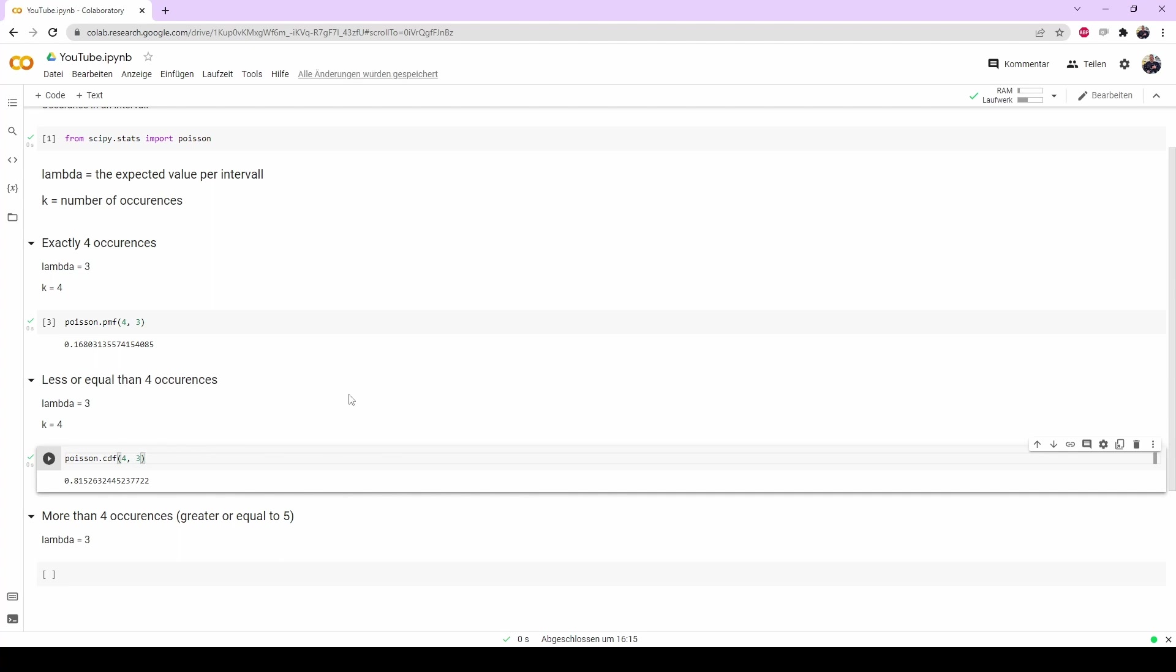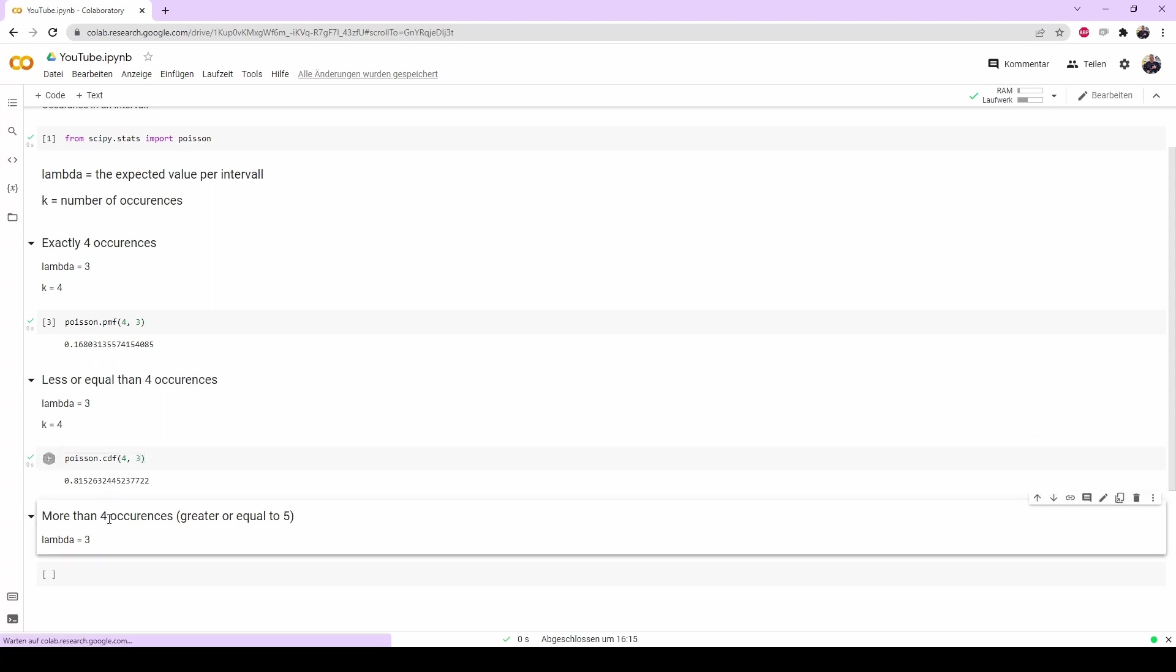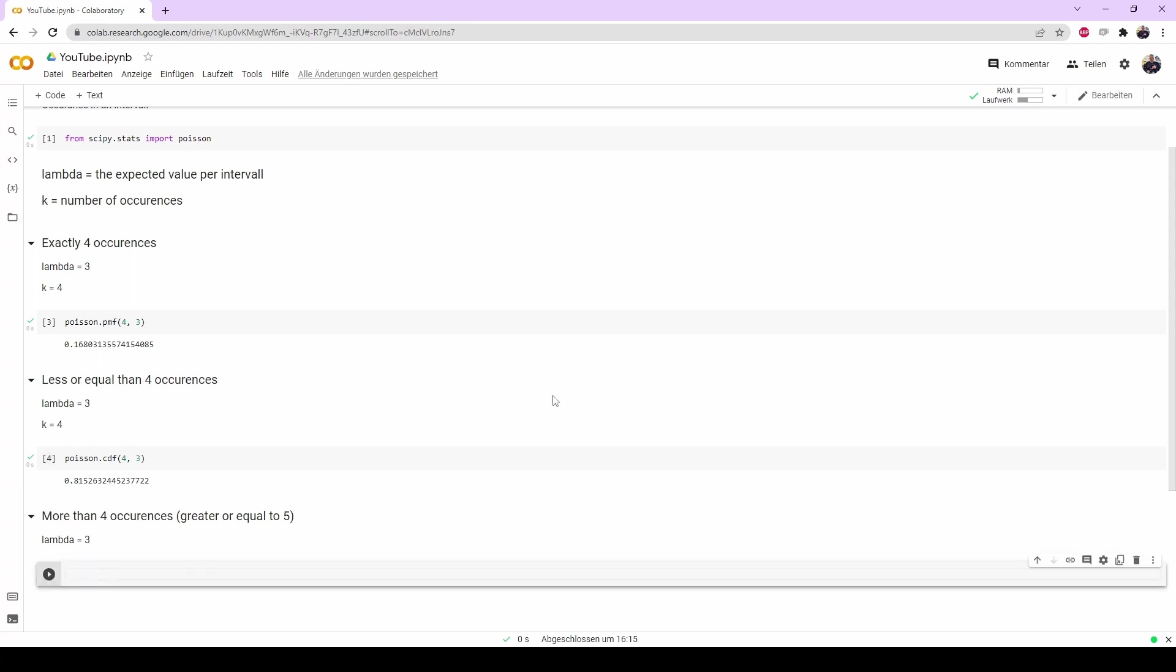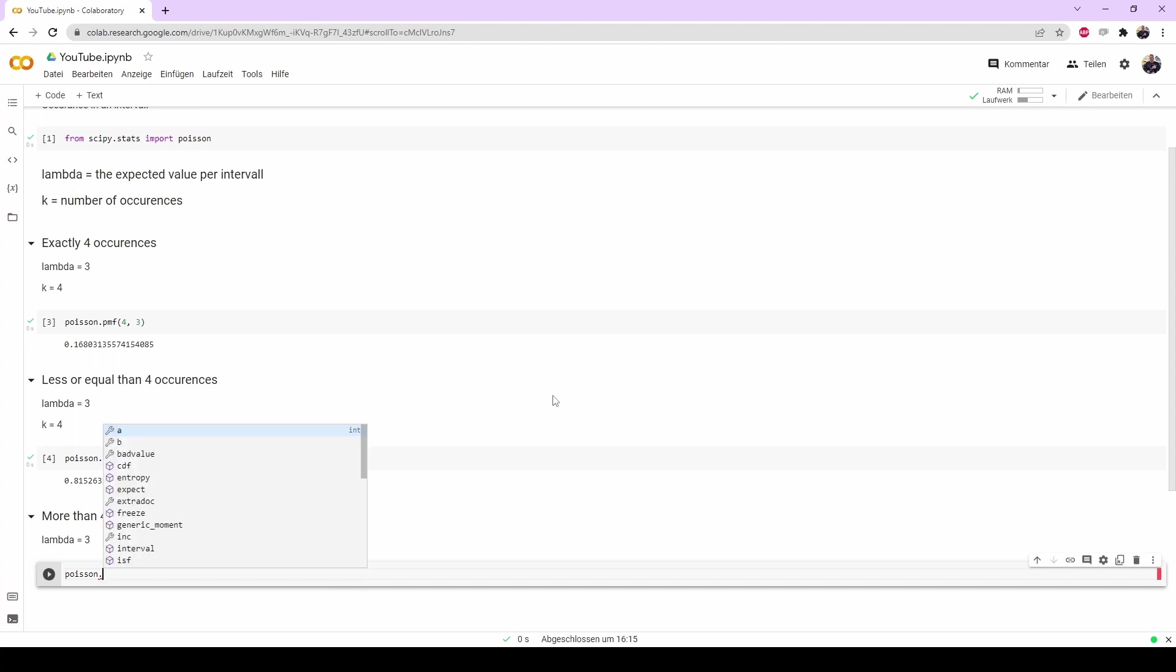And the last one will be the probability of an event occurring more than a given number, which I choose 4 again. So again, just remember, more than 4 is greater or equal to 5. The function here is basically 1 minus CDF. You could also do that with 1 minus CDF, but I think doing it with the correct ones is a little bit cleaner.